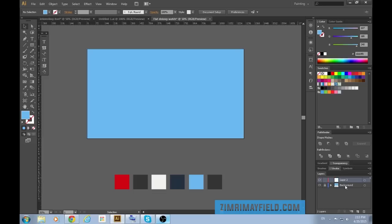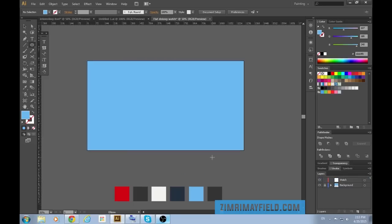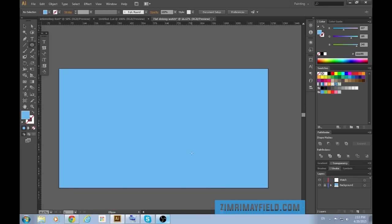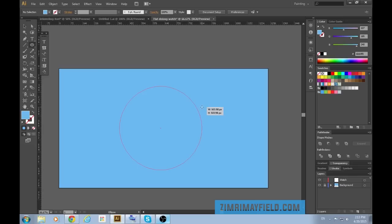Then I'll make a new layer and call it watch. This is where all the big stuff will happen. So I'm going to zoom in a little bit and press L to get the circle tool. Then I'm going to hold alt and shift at the exact same time and drag out a circle.